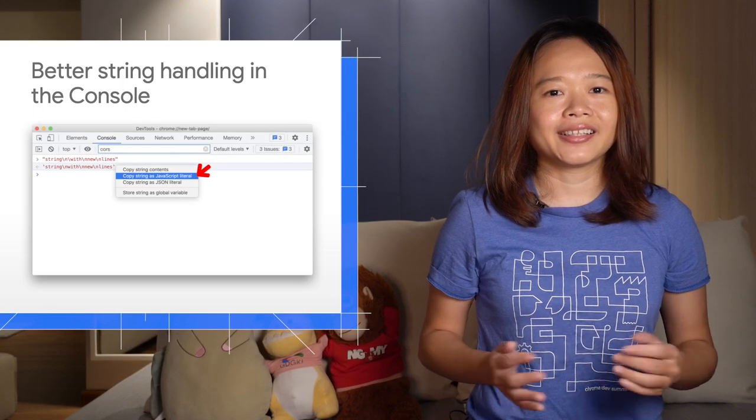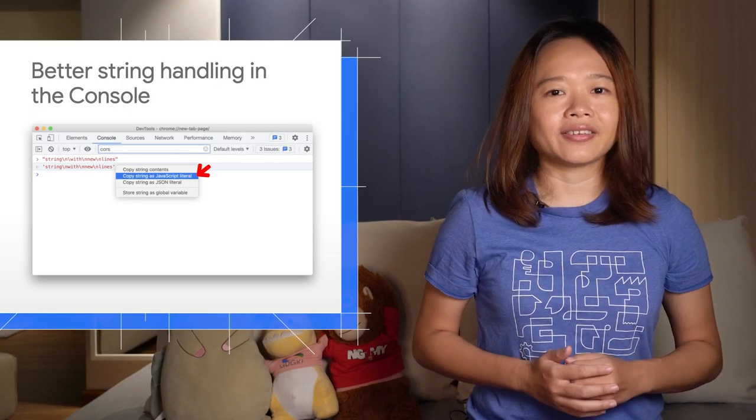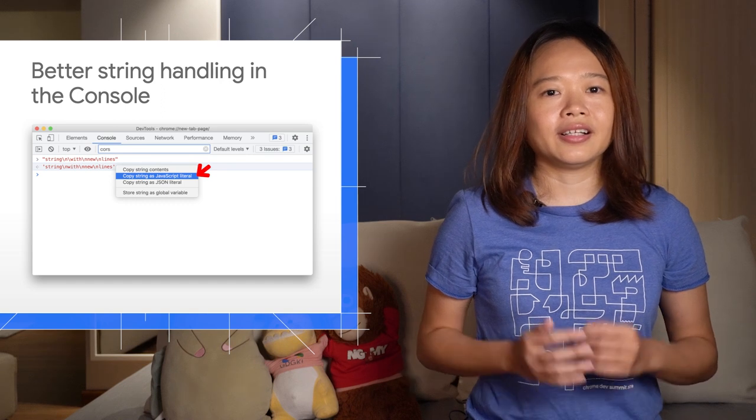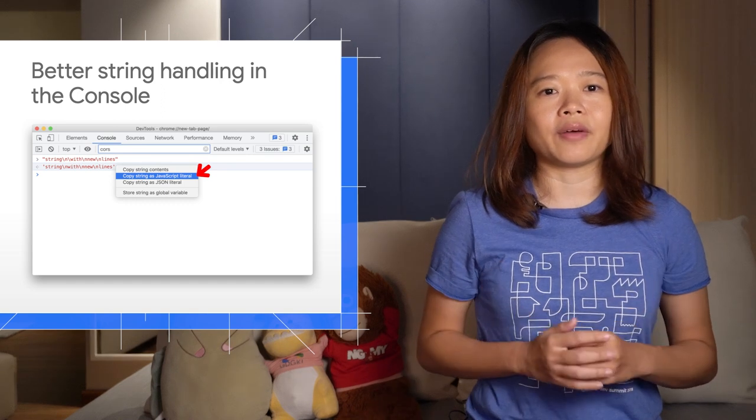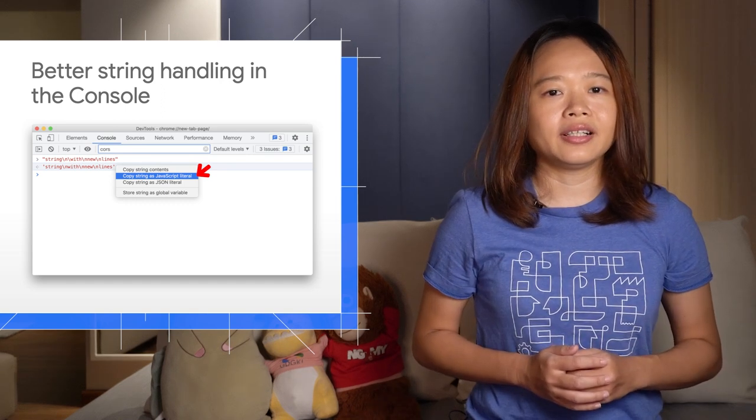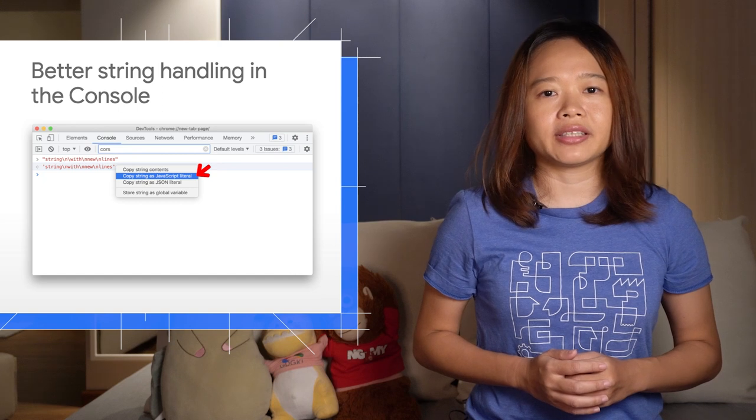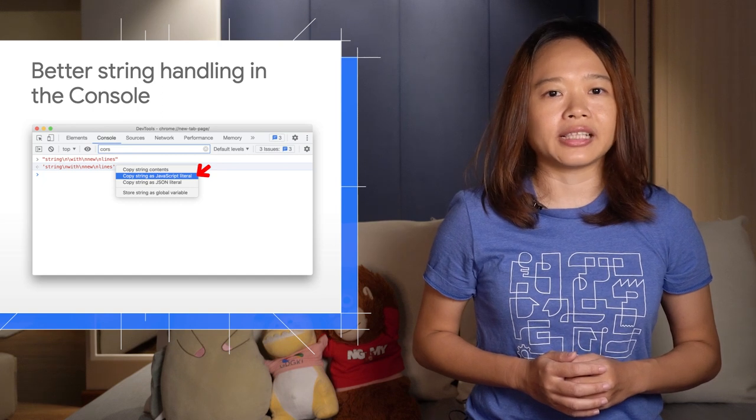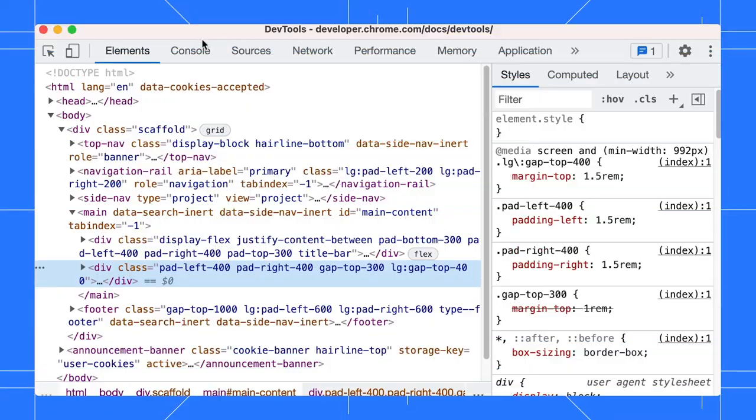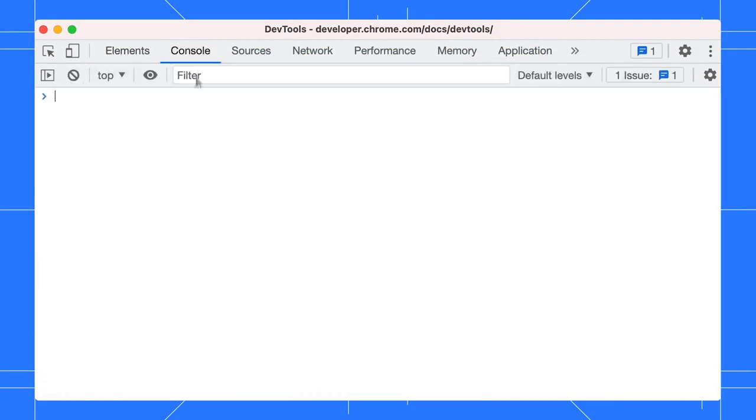Next, the new context menu in the console allows you to copy any string as content, JavaScript literal, or JSON literal. Open the console, type in some string, and click Enter.